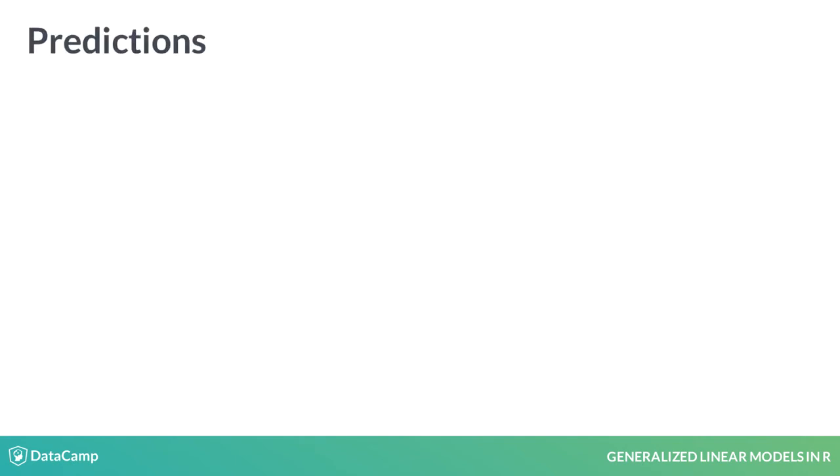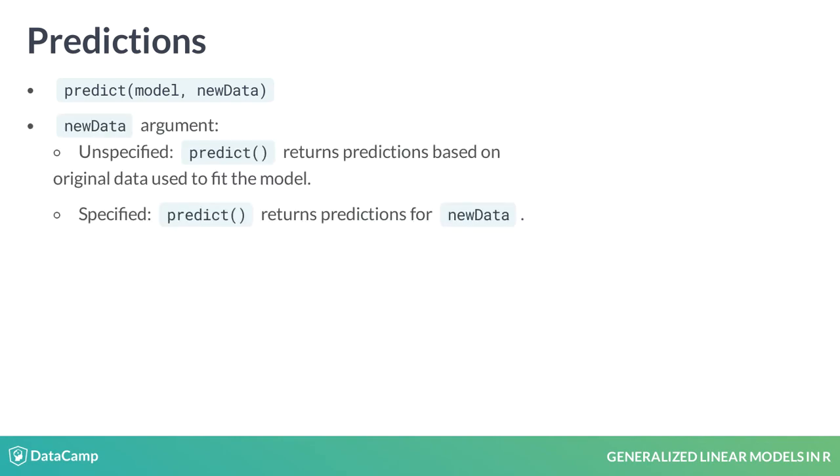As a data scientist, we often want to use models to predict future events. Like linear models, the predict function can be used with GLMs to use a fitted model with new data and make predictions. If no new data file is specified, then the predict function returns predictions based upon the data used to fit the model. If new data is specified, the data from the prediction function is a vector that corresponds to the new data data frame.